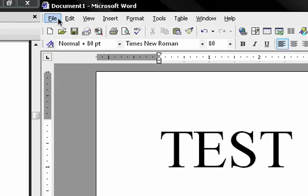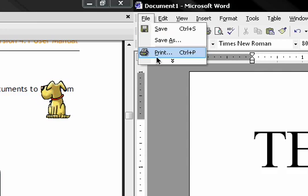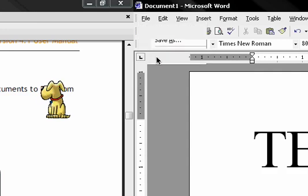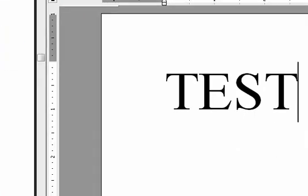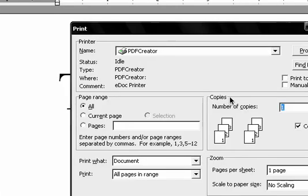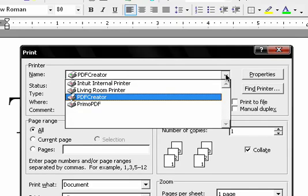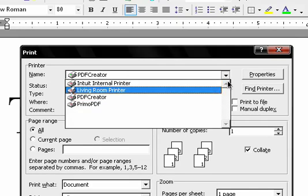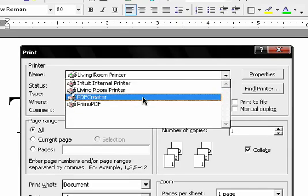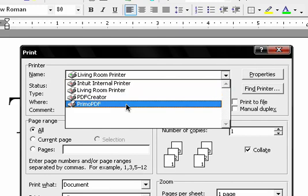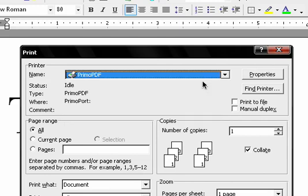Go to file, print or shortcut control P on your keyboard. Once this shows up, click the drag down button and look for a Primo PDF. You want to click that and then click OK.